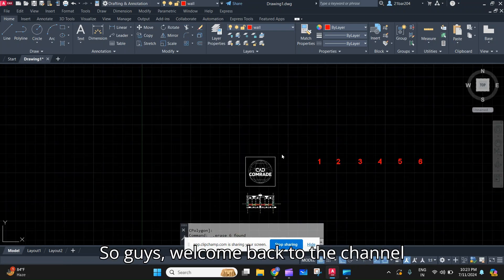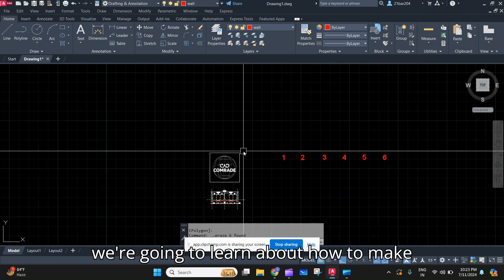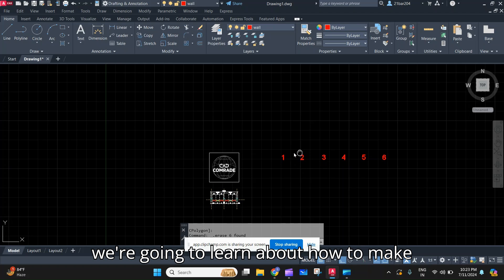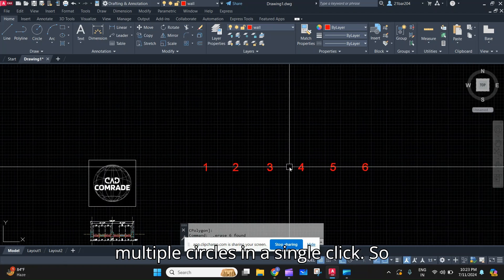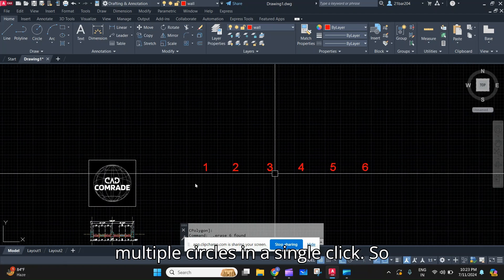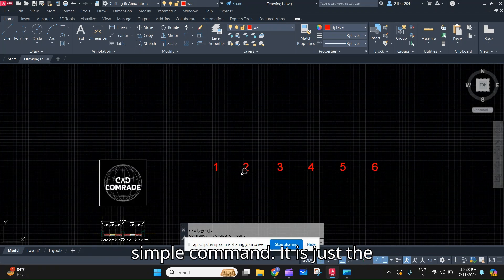So guys, welcome back to the channel CAD Com. In today's video we are going to learn about how to make multiple circles in a single click.